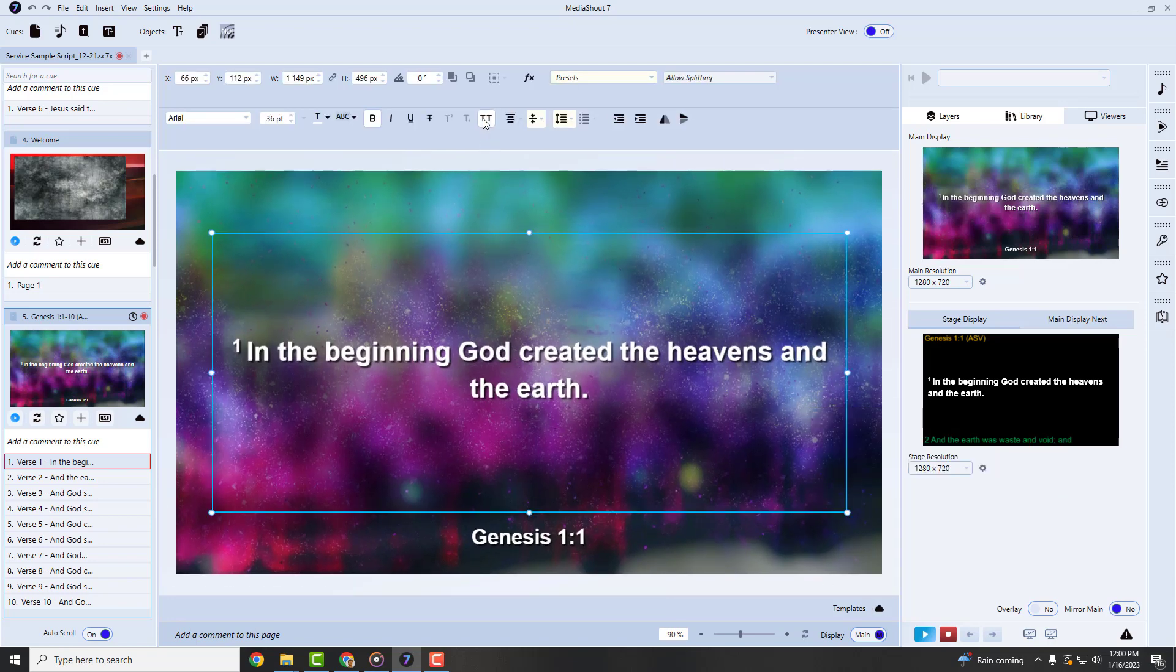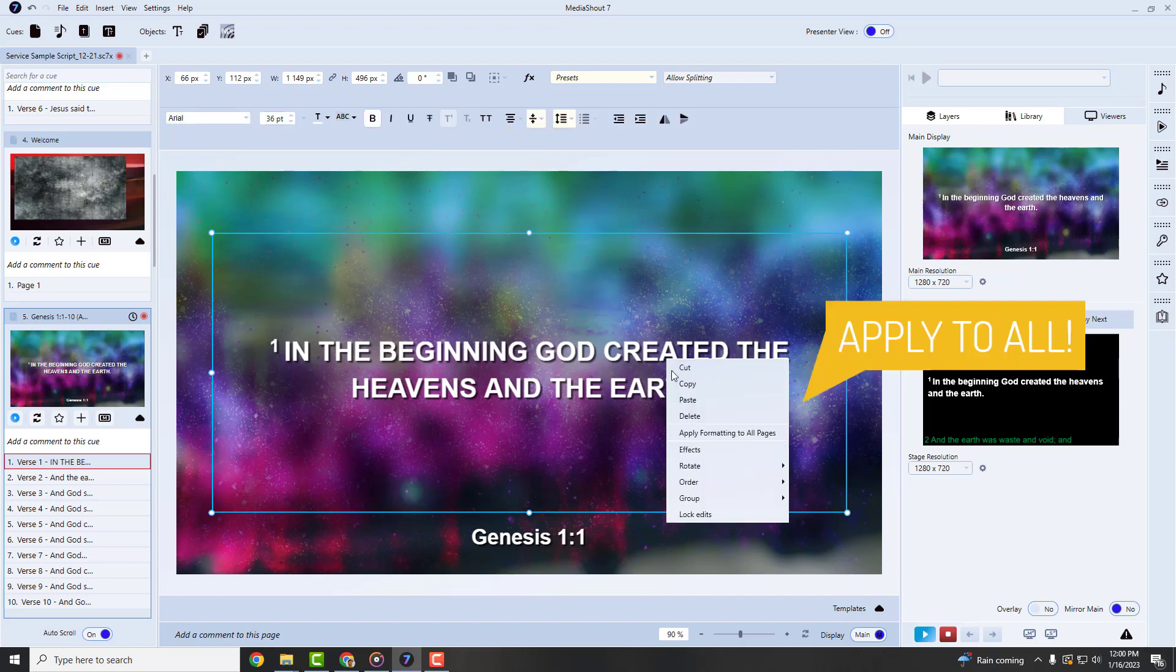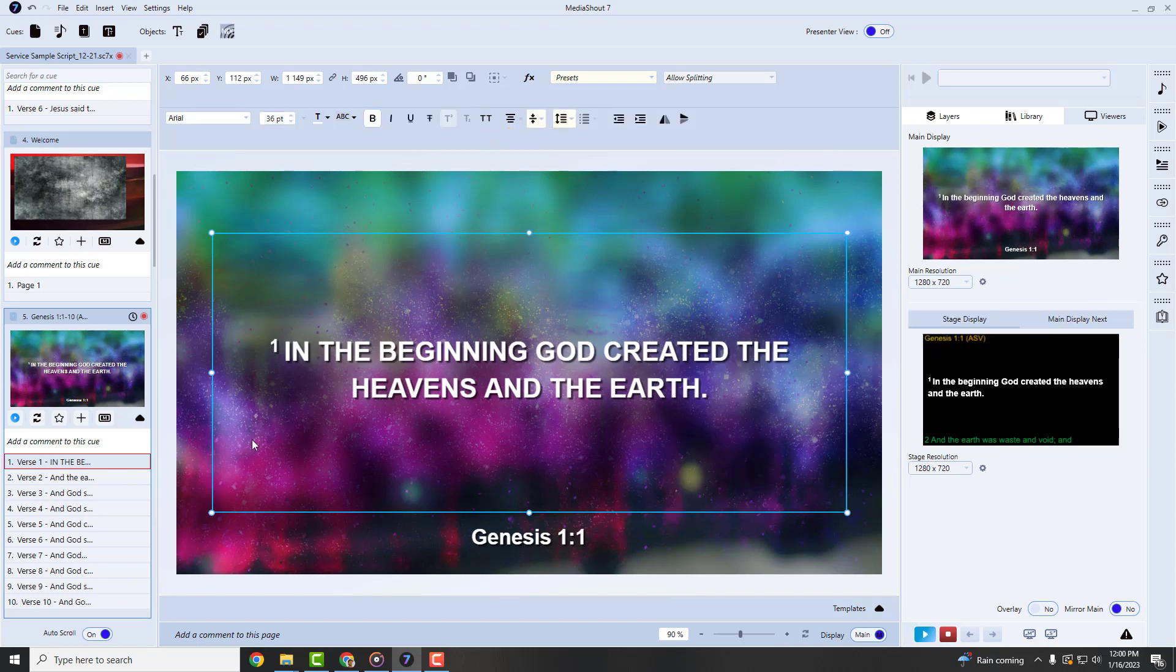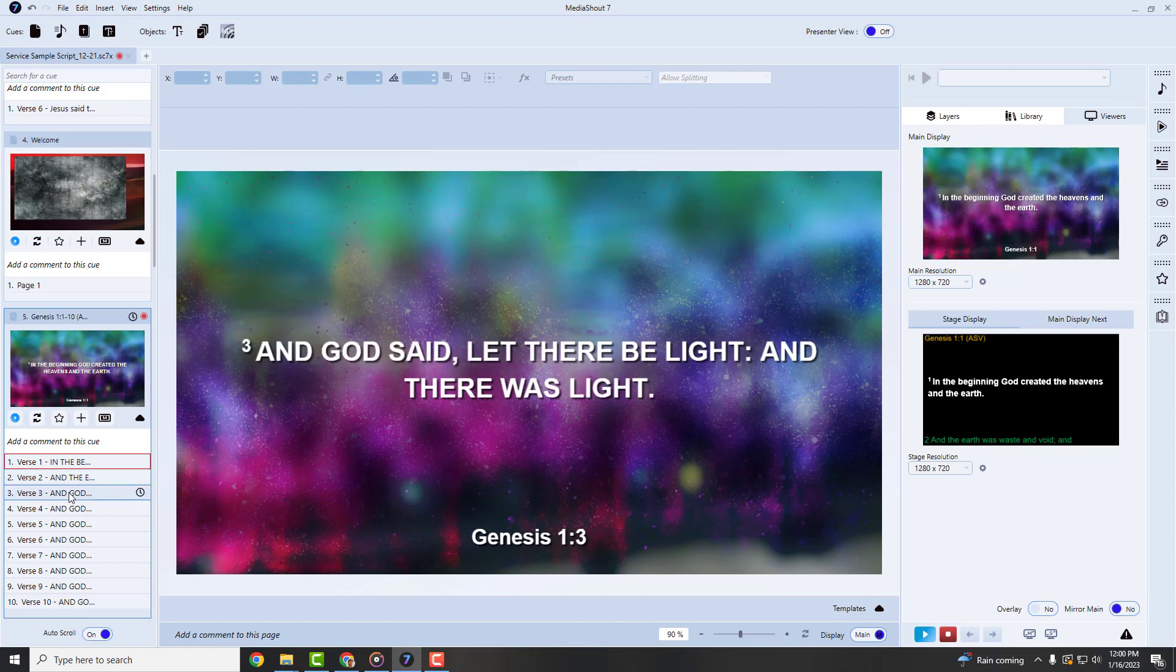Like the all caps button for slide text. Press it and instantly have modern, stylish text, if you like that kind of look.